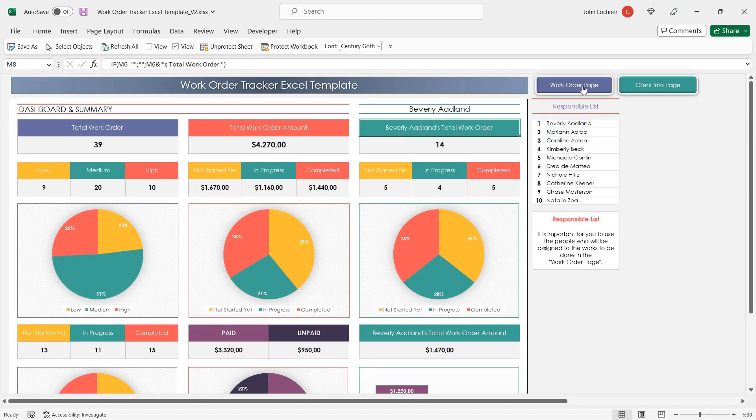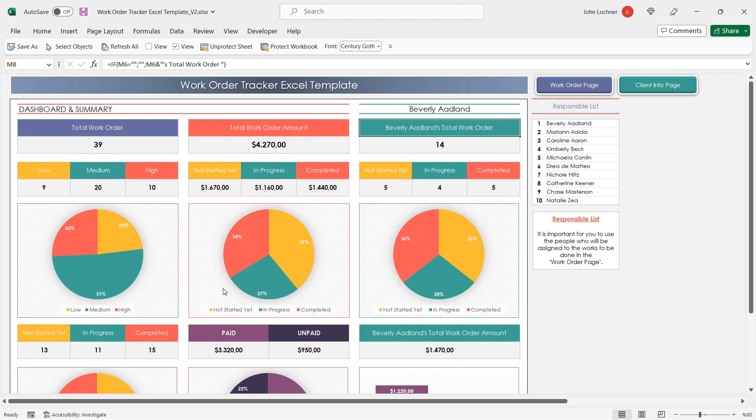The data you input in the Work Order page will immediately reflect to the graphics and also to the formulas.